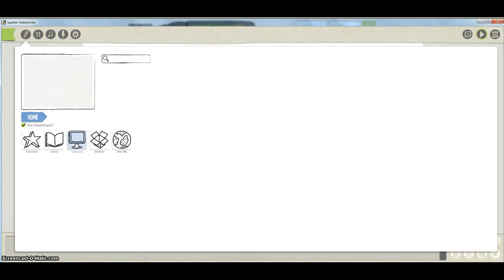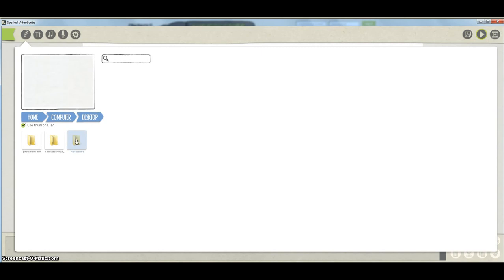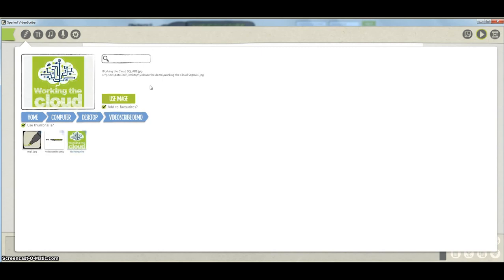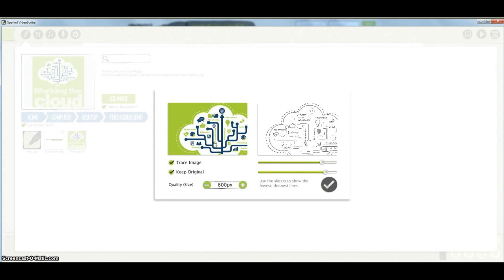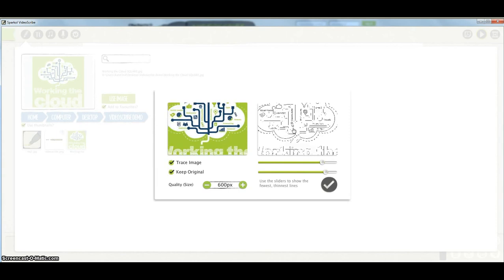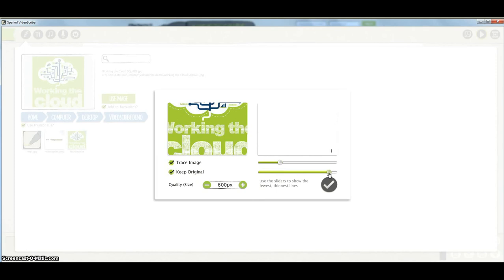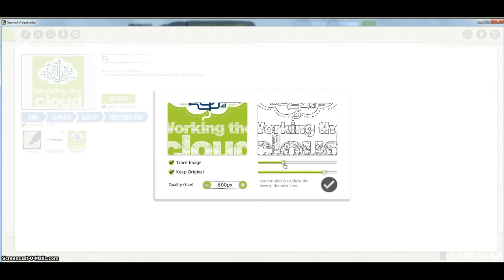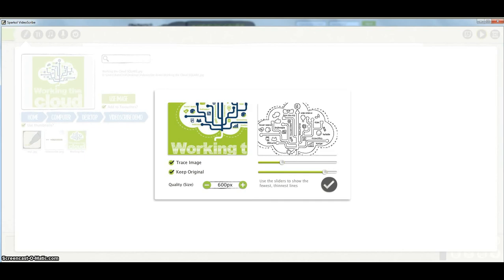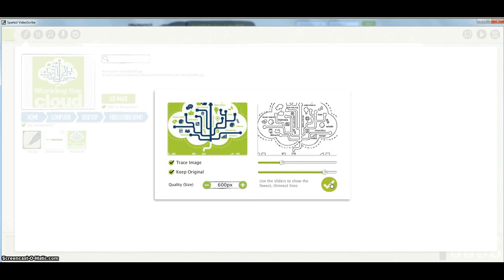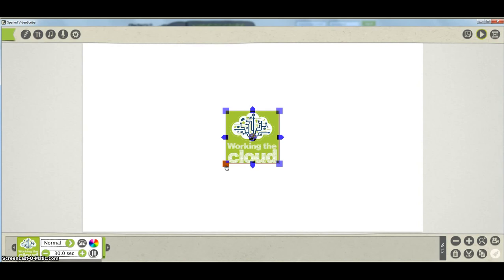I'm going to grab images off my computer - click on my computer, click on the desktop. I've already put a folder there called 'video scribe elements' and I'm going to use my logo. Use that image and it loads it up into the system. On the right-hand side I've got some sliders which allow me to set the intensity of the shading and lines to be drawn. I don't want them too intense so it draws nice and quickly. Click OK and it puts it into my workspace.